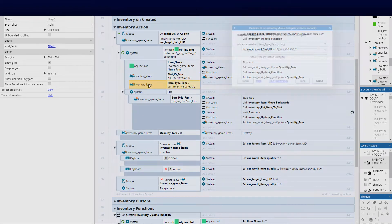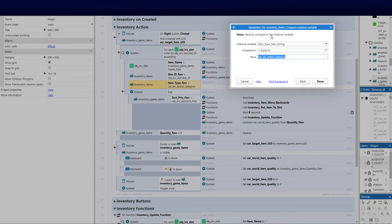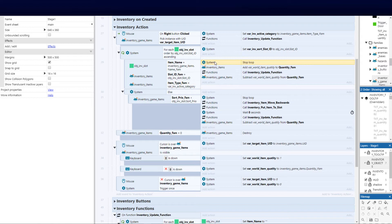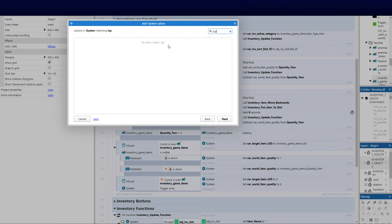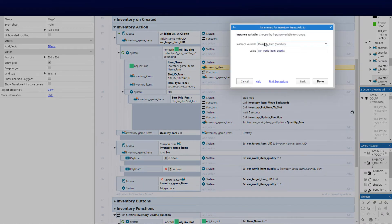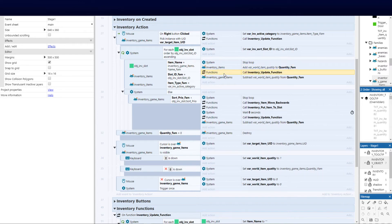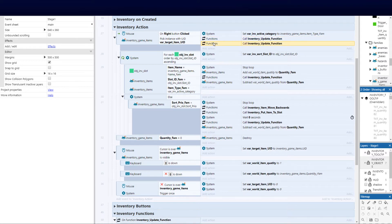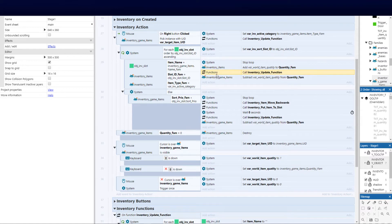Then compare the family against the global category family — just comparing instance variables. Once done, add a stop loop because we've already found what we need, otherwise it continuously runs through memory. Go to system, type loop, and say stop loop. Then add to the instance variable — select quantity_fam and add the world quantity_fam to it. Then call the inventory update function again — copy and paste it and call the inventory update function, because after updating we need to go and set the inventory game items family to subtract the world quantity from quantity_fam.